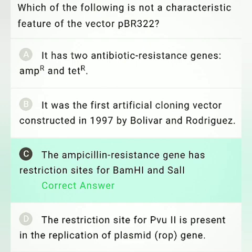Option A: it has two antibiotic resistance genes — ampicillin resistance and tetracycline resistance. This is correct. Option B: it was the first artificial cloning vector constructed in 1977 by Bolivar and Rodriguez. This is also true.